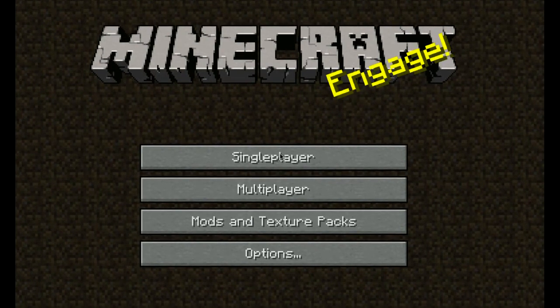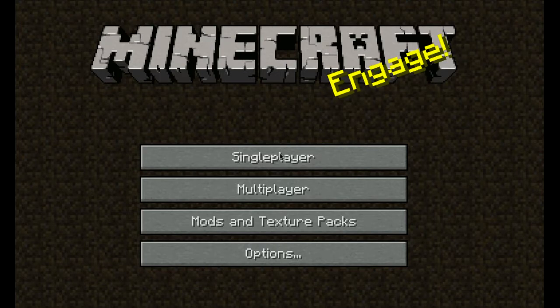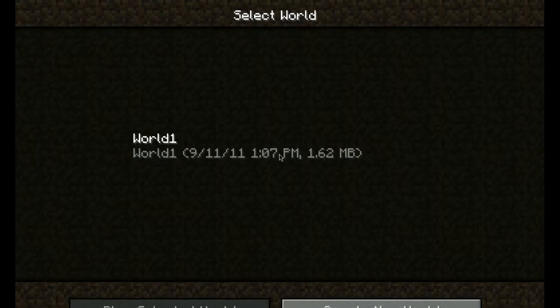How's it going everyone? The Gons here. I had a bit of a glitch problem with my game. Let me show you.